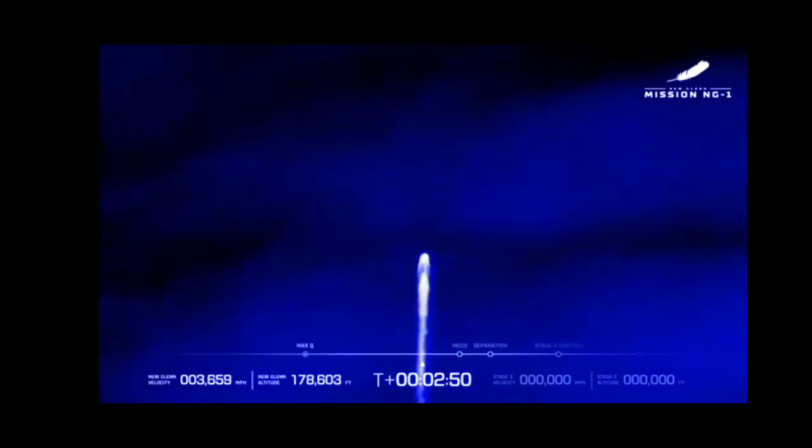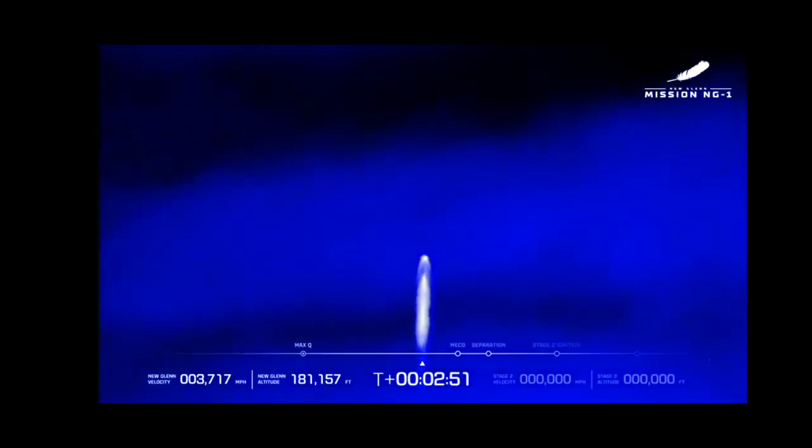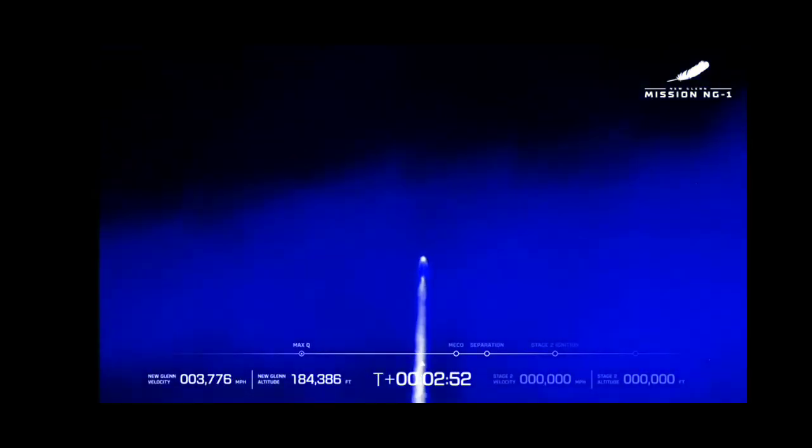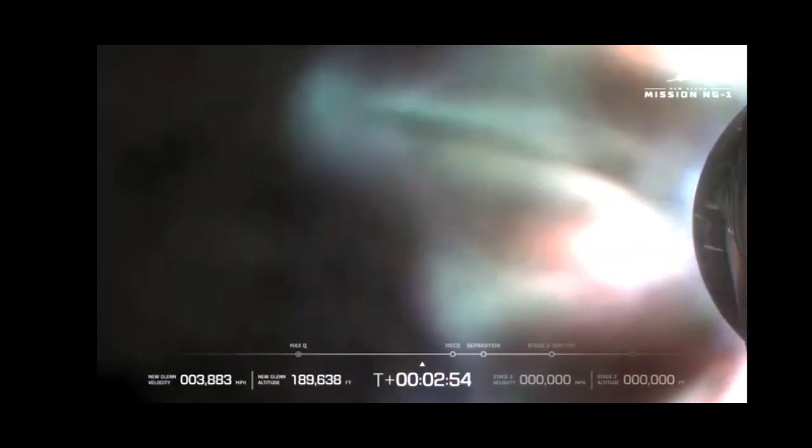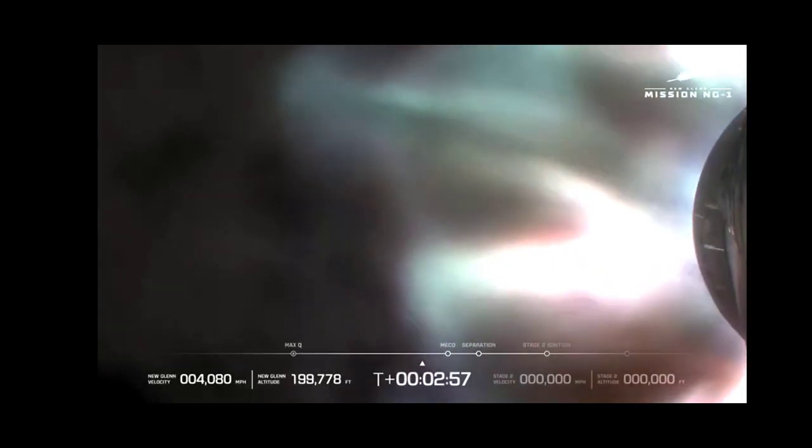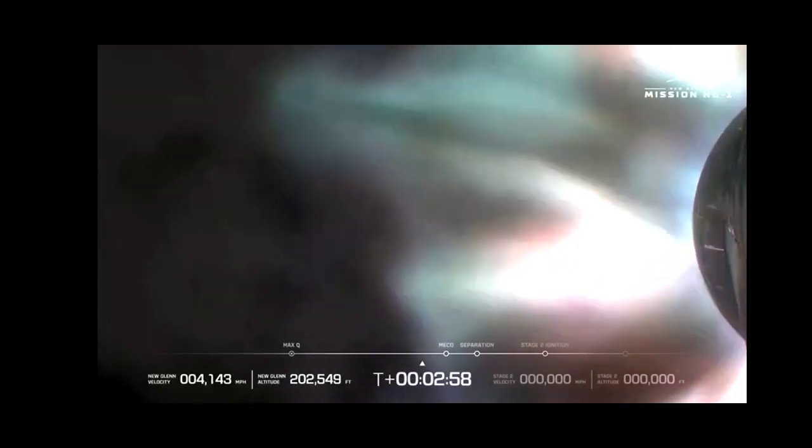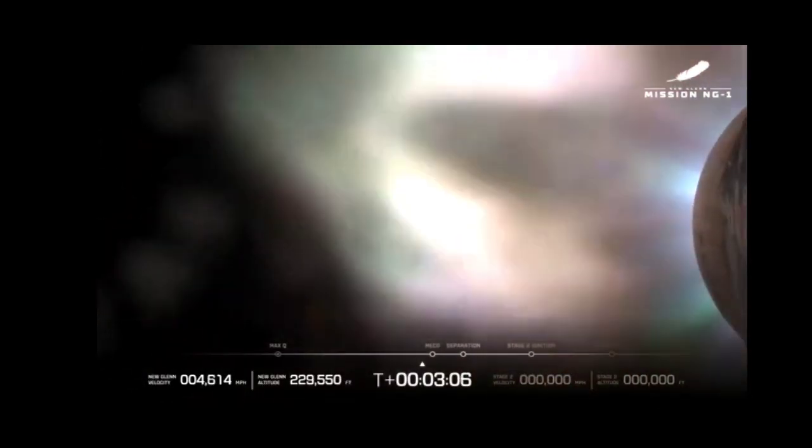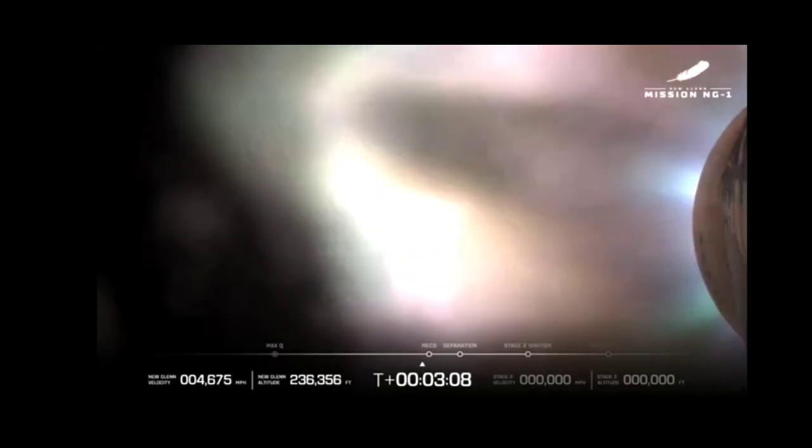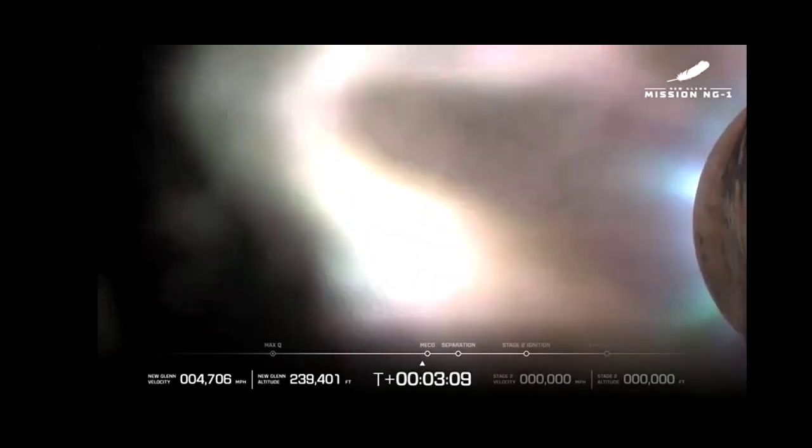Continue to look good. Stage 2 RCS priming. Now passing three minutes. And we have MECO. We have stage sep.